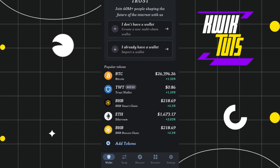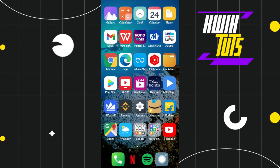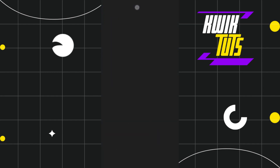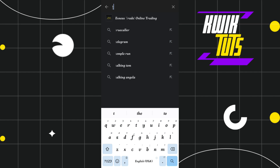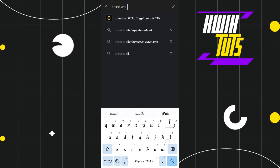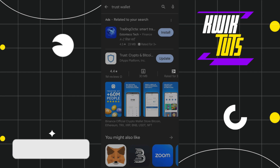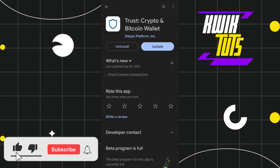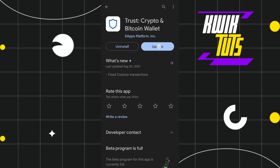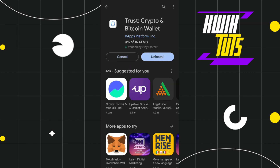First of all, you will have to go to your Play Store or App Store, and in the search bar you simply have to search for Trust Wallet. Once you are in the app info, you will have to make sure that your app is up to date. If you are getting any update, simply press the update button, then launch your Trust Wallet and check whether this problem is fixed or not.